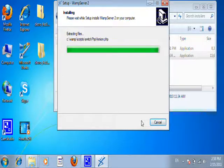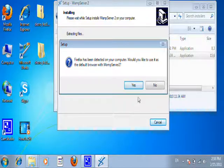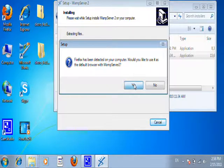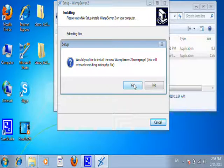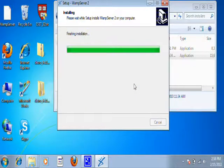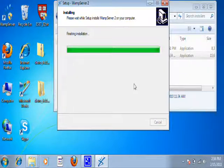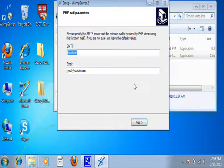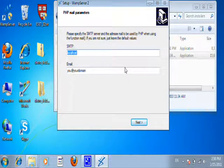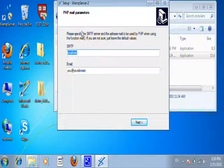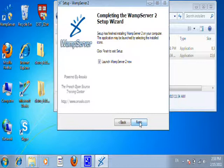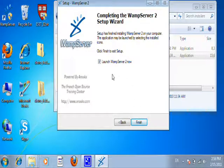We're almost done. It says, do you want to go ahead and use Firefox as the default browser? Say yes. Would you like to install a new WAMP server homepage? Yes. I had one installed before I did this, so I'm showing you a second time, and it's replacing it with a new one. So it's finishing up, and now it's asking you about the server parameters for your mail. Go ahead and say next because this doesn't matter. We're not going to be using mail. Now it's all set. It's been installed, and you just need to launch it to make sure it's running.